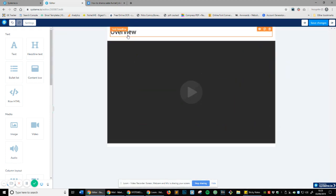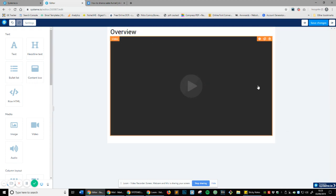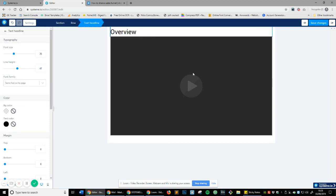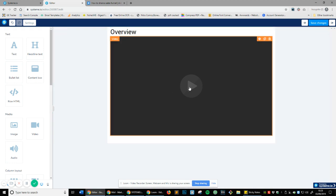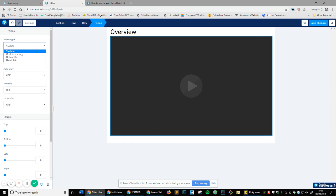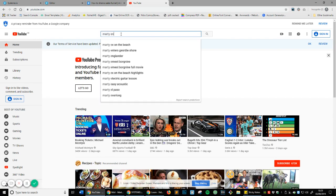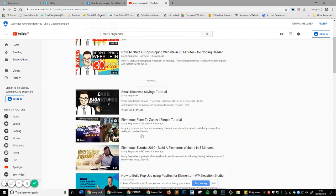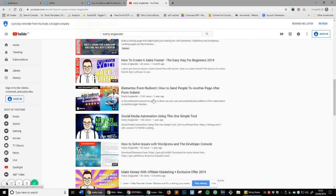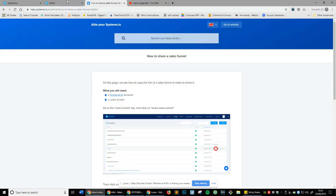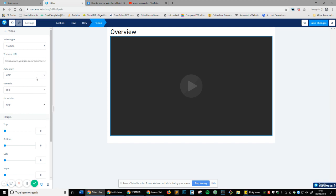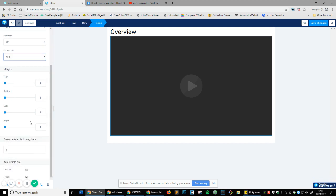I'm going to drag the video block underneath the overview header. You can change the title by clicking the video element and the gear icon — on the left-hand side you can embed or paste a link. Ideally you'll upload videos to YouTube as Unlisted so no one can see them publicly, then paste the YouTube URL here. Let's grab a YouTube link, paste it in, set autoplay and controls to on, and save changes.